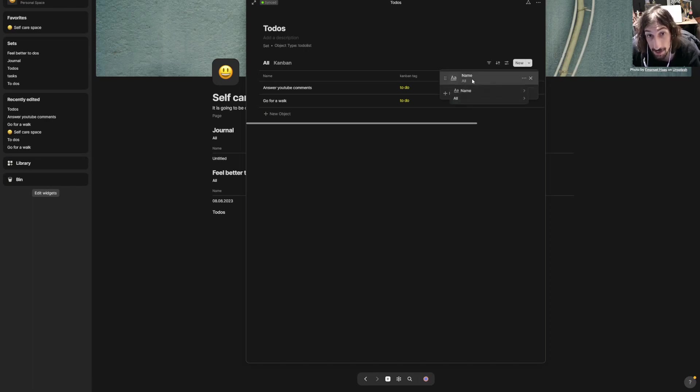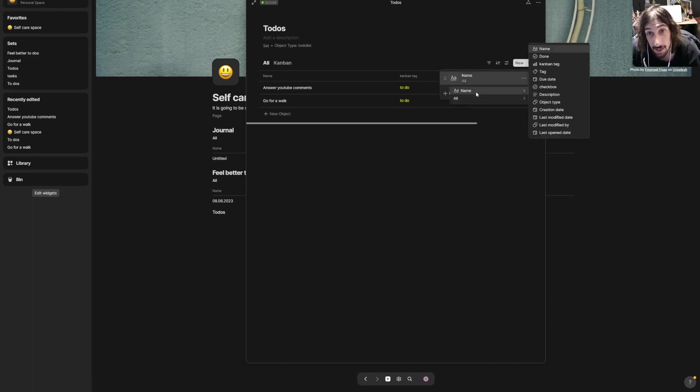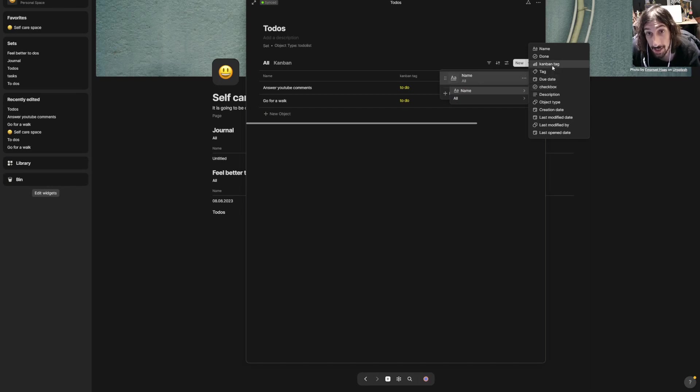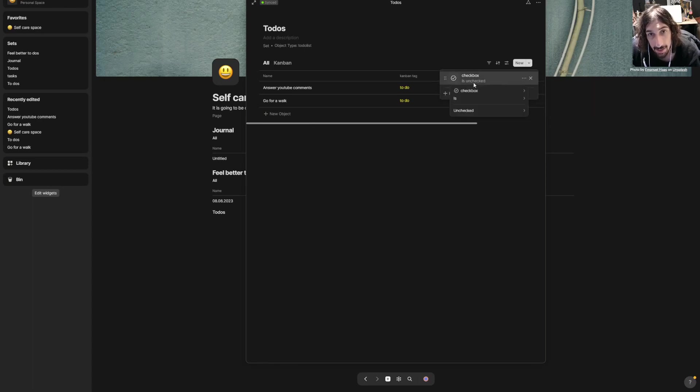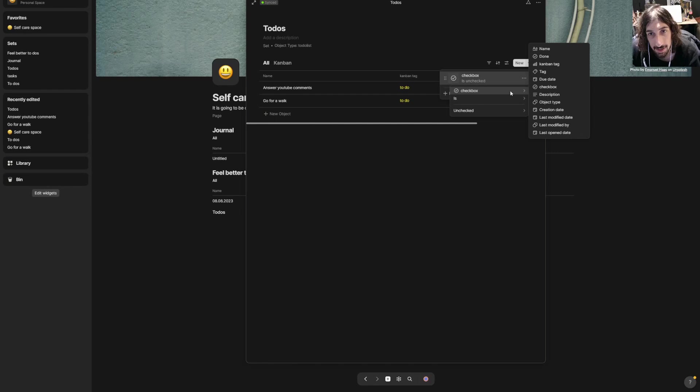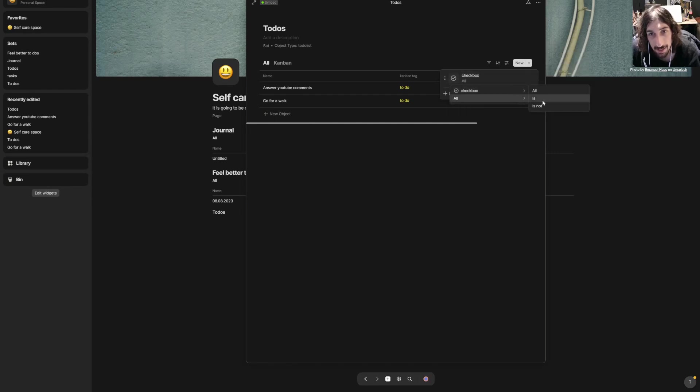This is quite similar to something like Notion. You can use the checkbox or I could use the kanban tag, but I will use the checkbox for now—is unchecked. So the checkbox is unchecked.